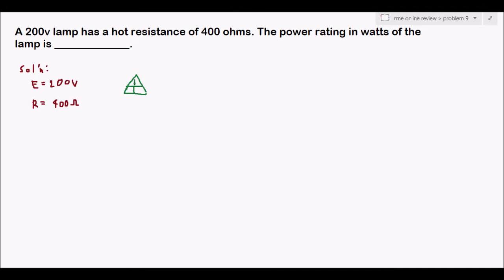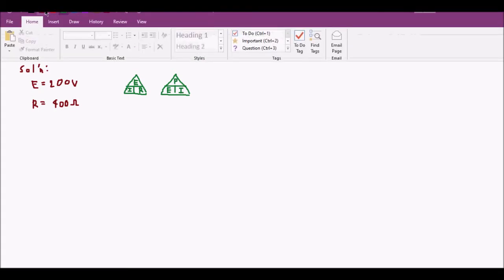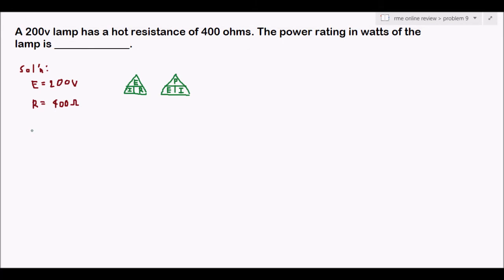For the Ohm's law triangle, at the top we have E or voltage, then I, then R. Next we also have the power triangle with P at the top, E, and I. We are required to solve for the power.